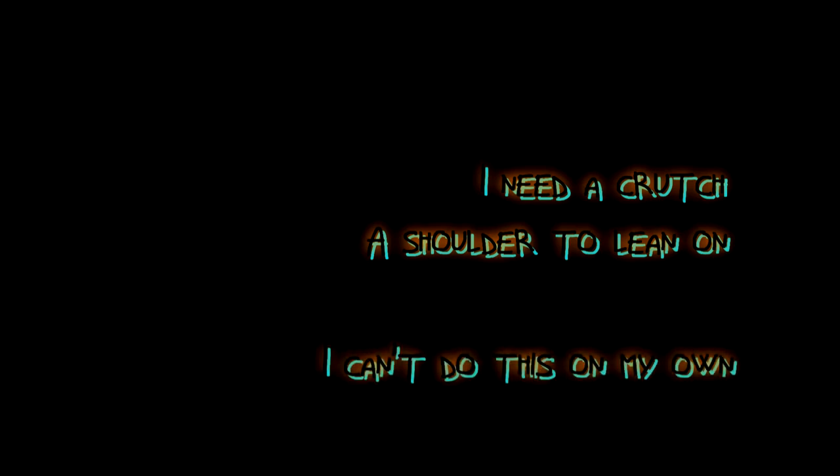I need a crutch, a shoulder to lean on. I can do this on my own.